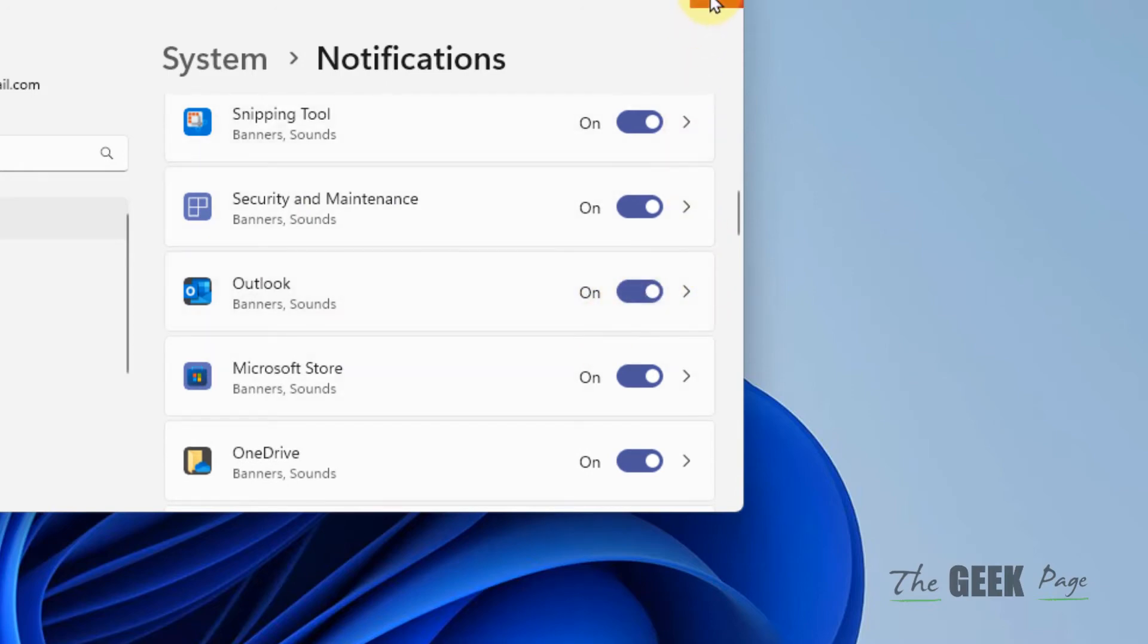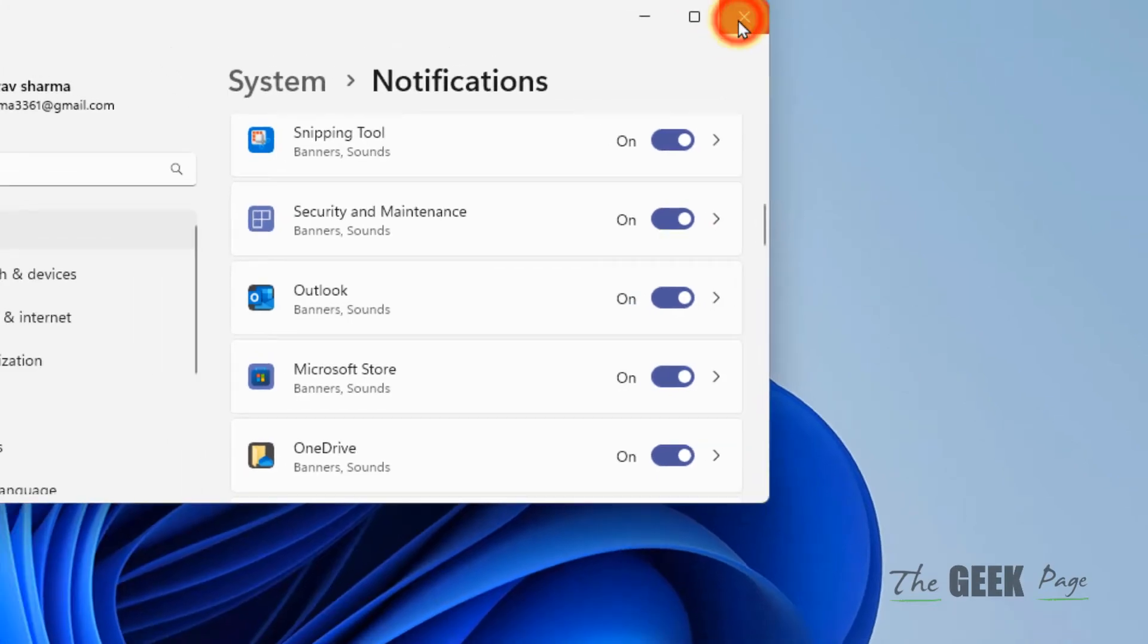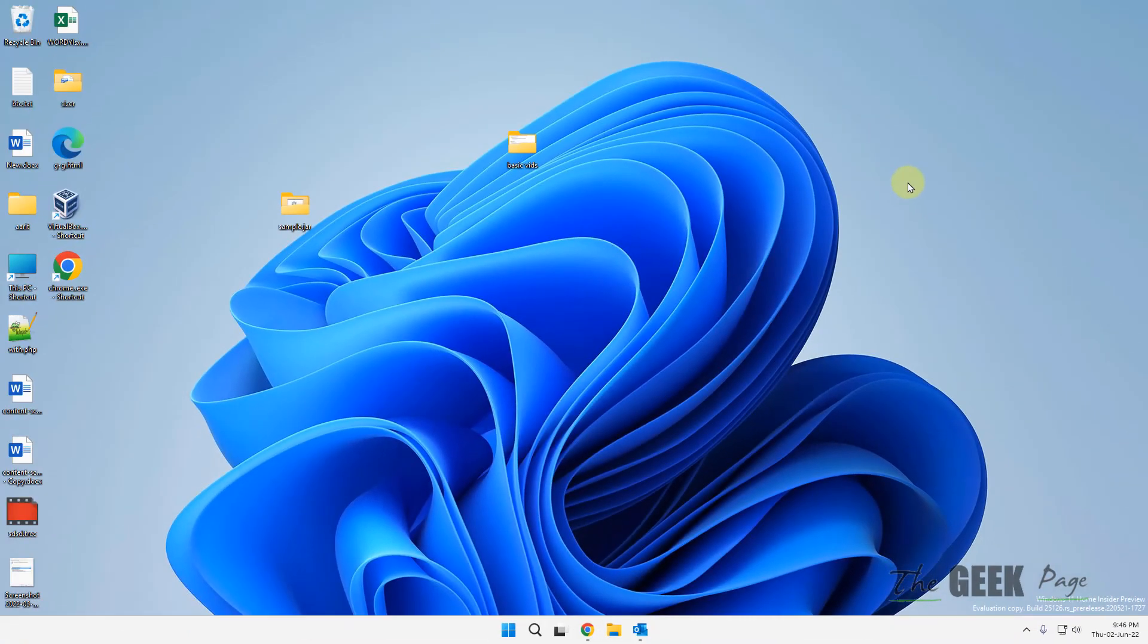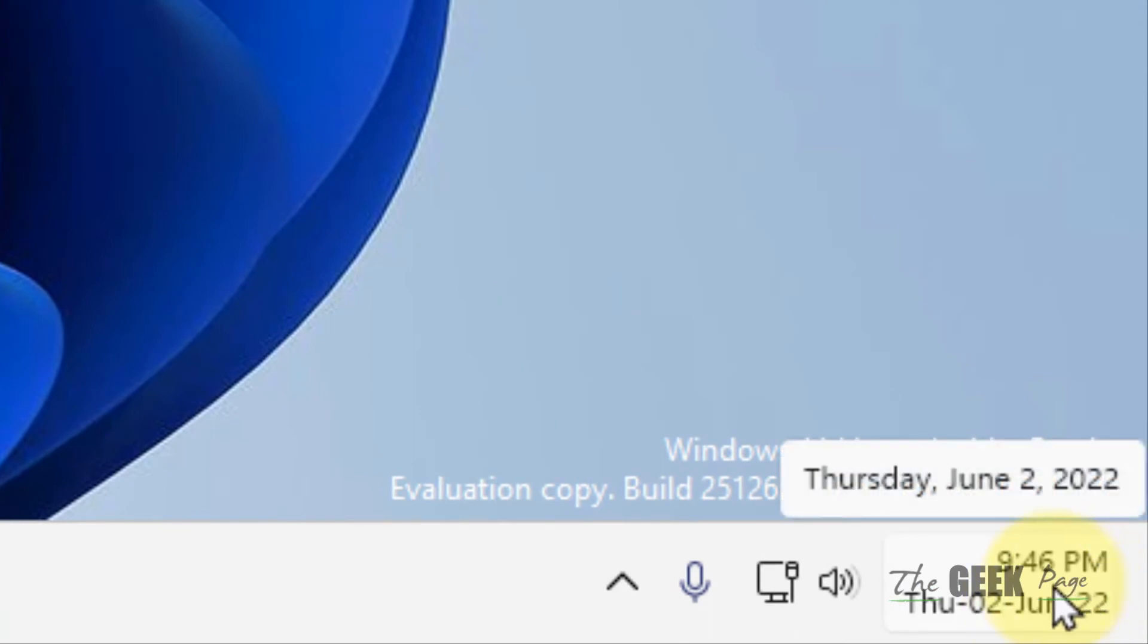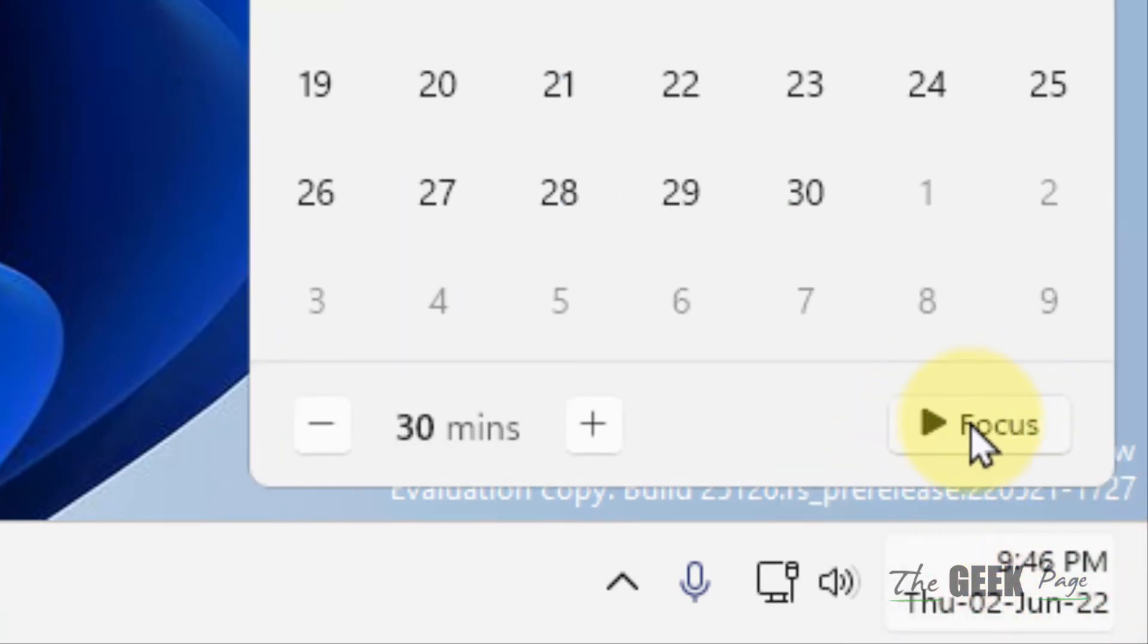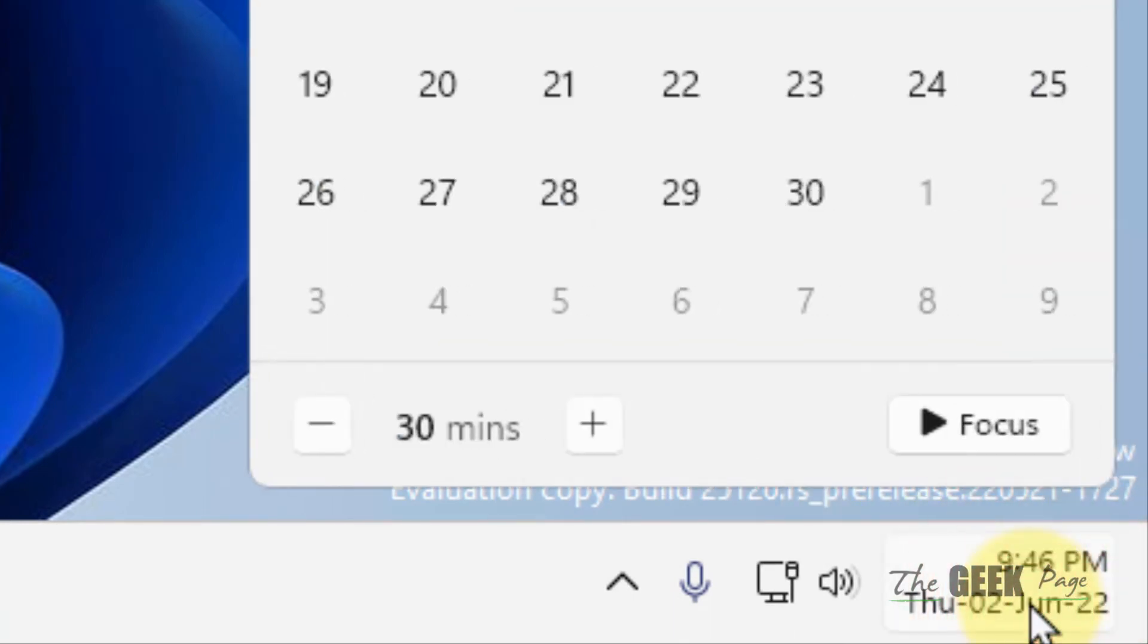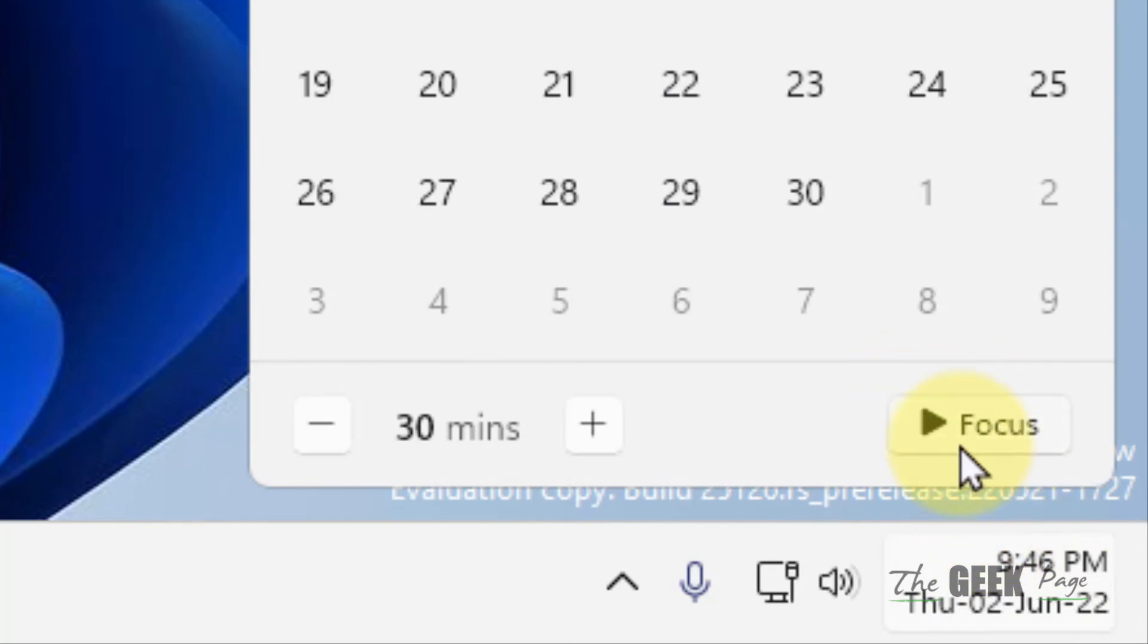Now let's move to the third fix. The third fix is make sure the focus assist is turned off. Make sure it is not turned on. Just click on this date and time and make sure this is not turned on.